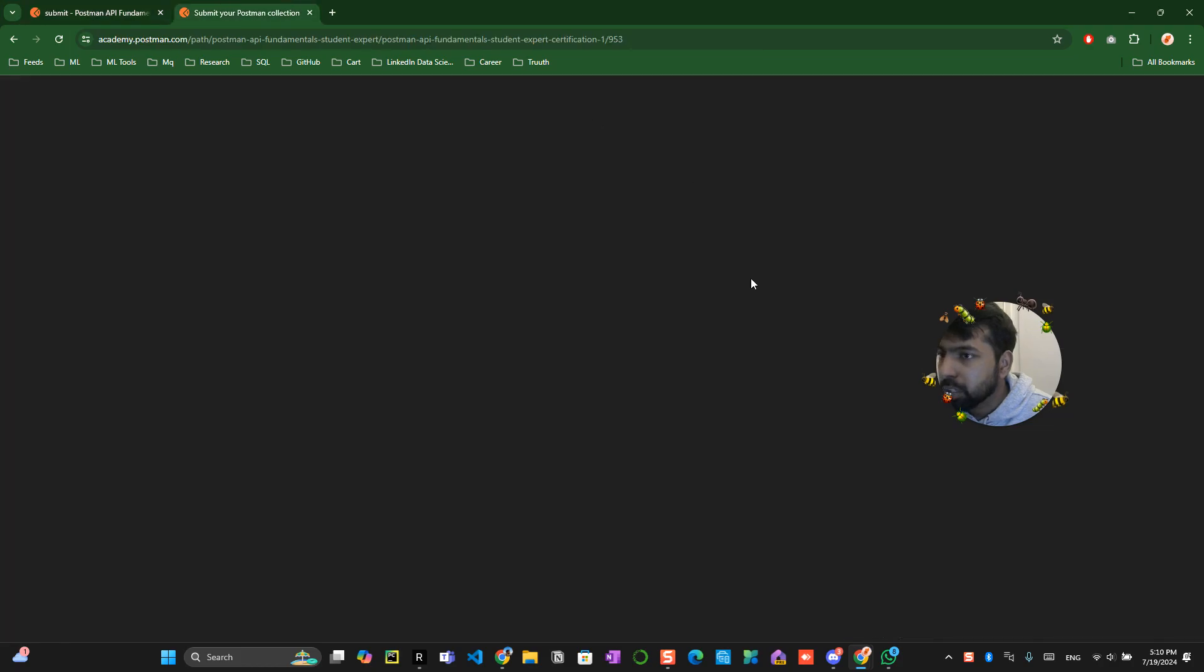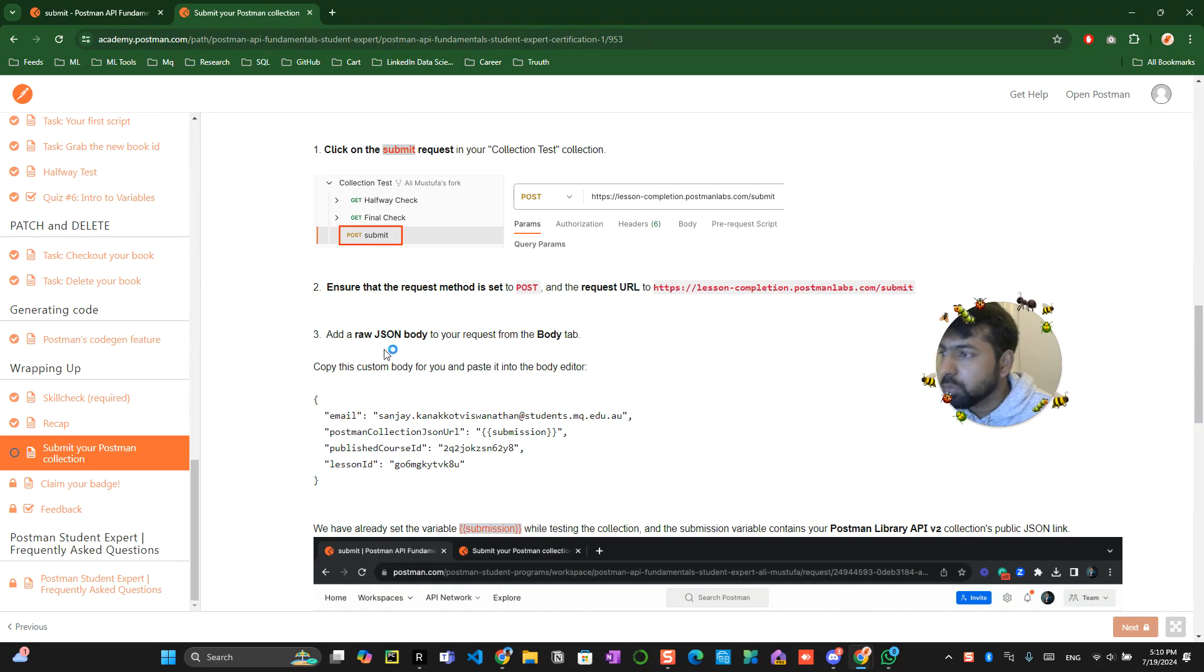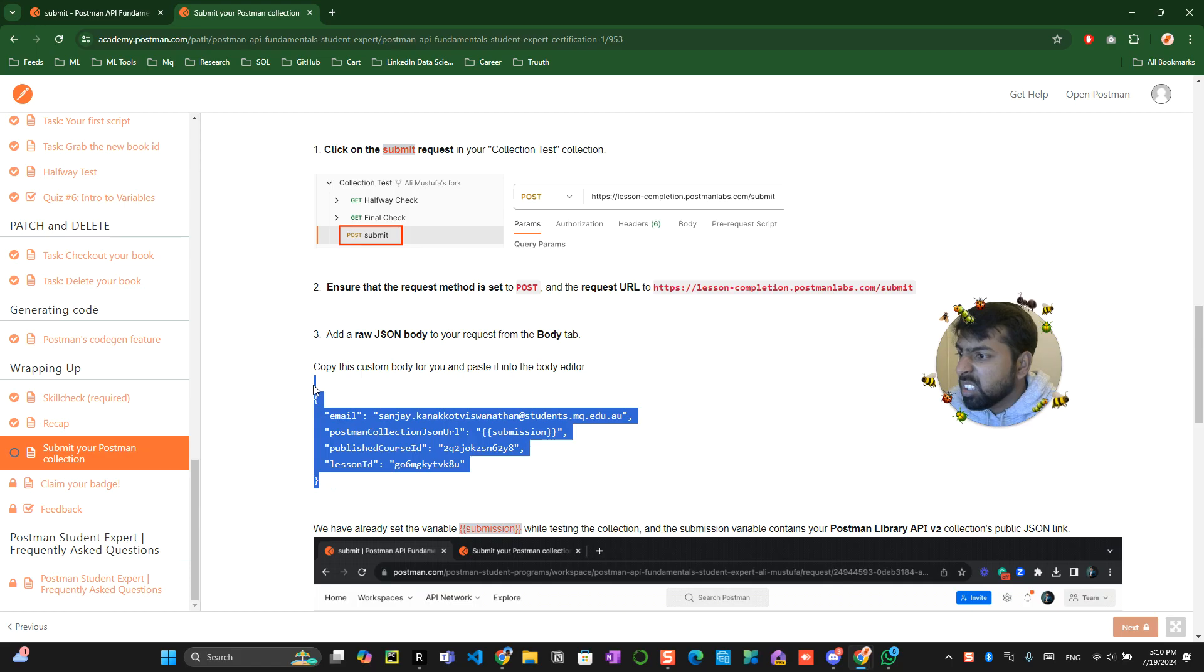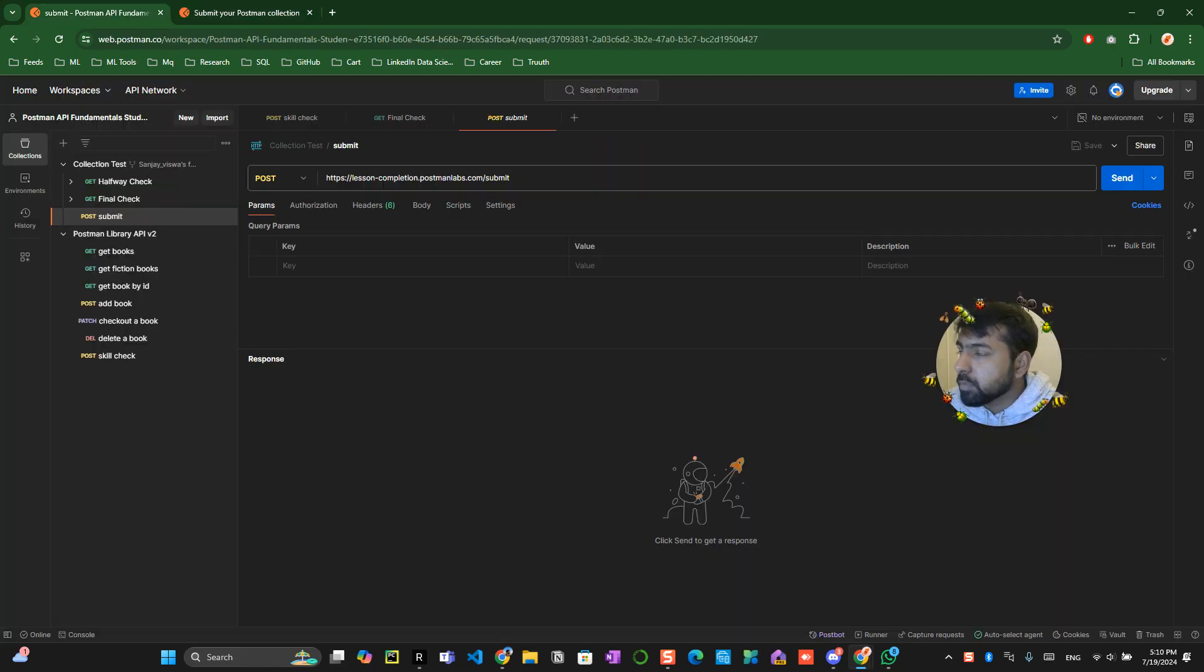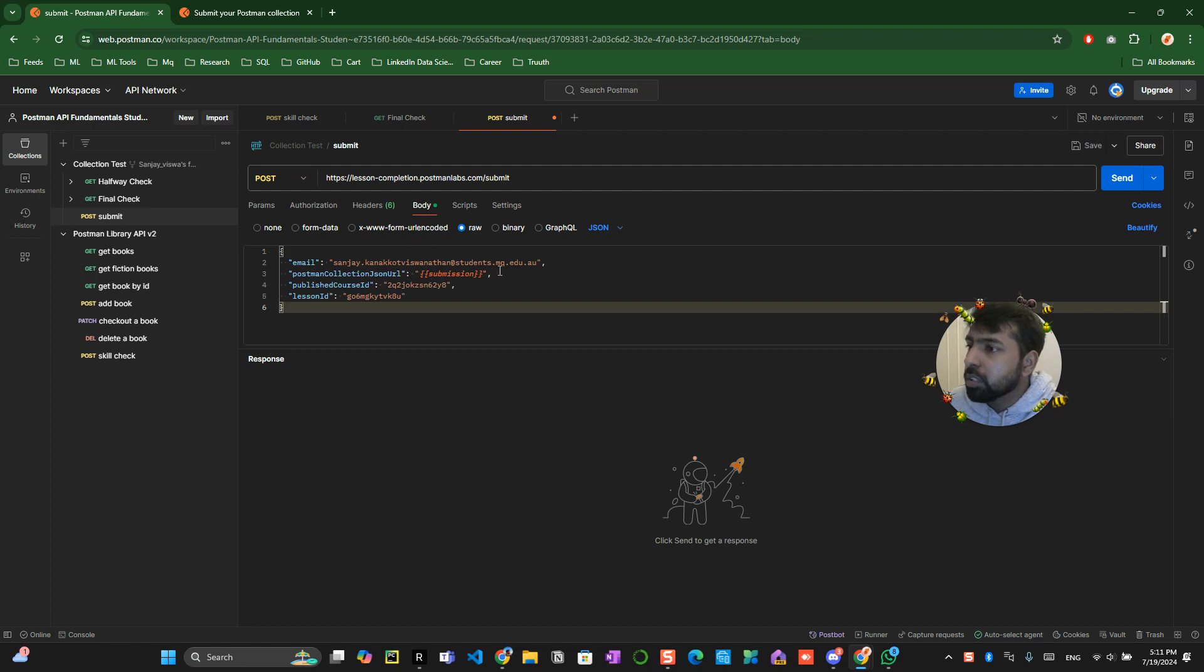And the url should be this one submit add a raw json body to your request from the body tab. Click on the body click on the row json.